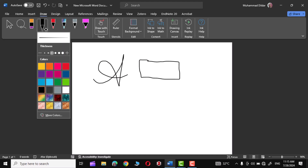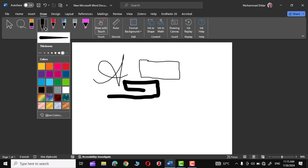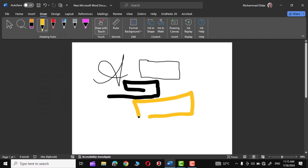We have some more options to work with. You can choose the thickness right from here — for example if I click over it then the thickness gets increased. Similarly we can also choose the colors from the given options. Let me choose yellow color this time.